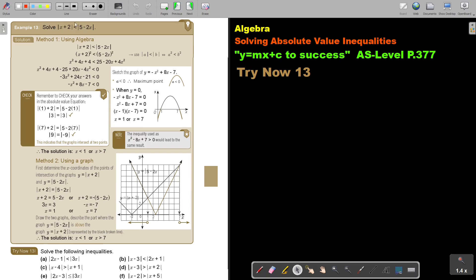Solve this. You can see the absolute value on both sides. Can you still remember the method that we did with equations? We basically just square both sides. Then we end up with this — so this and this. Then we take everything to one side, and now we have a quadratic inequality.